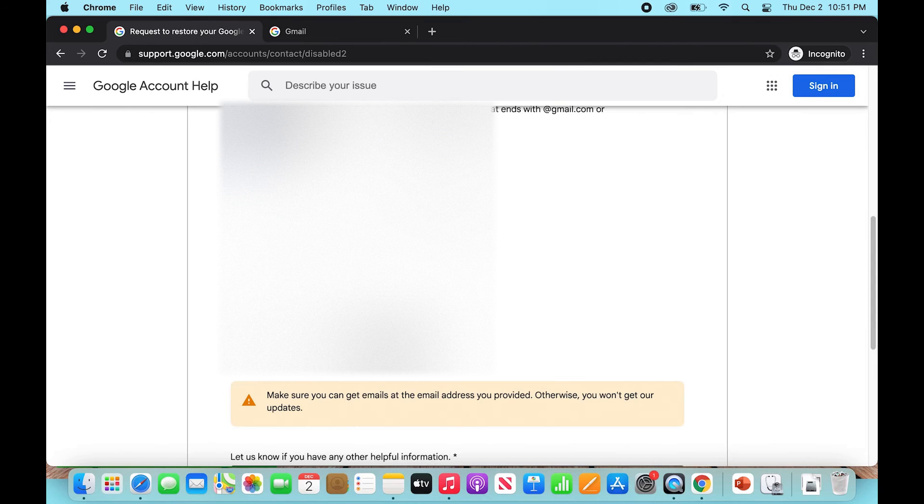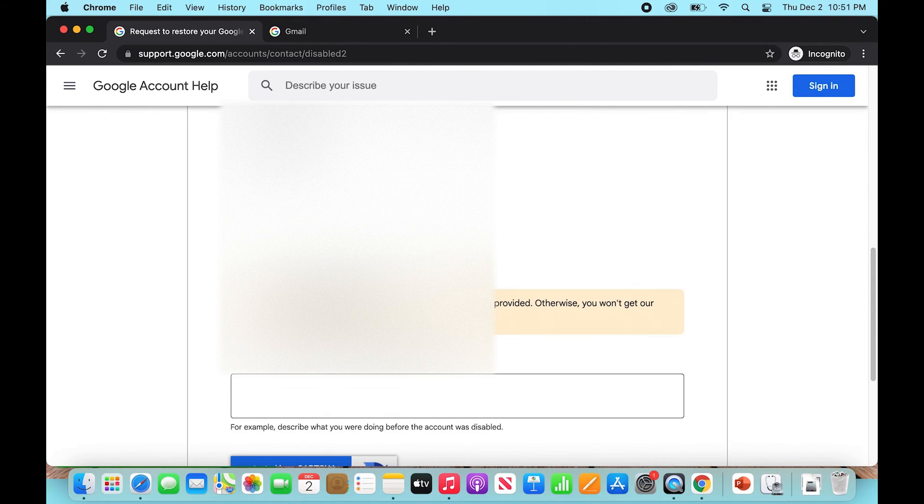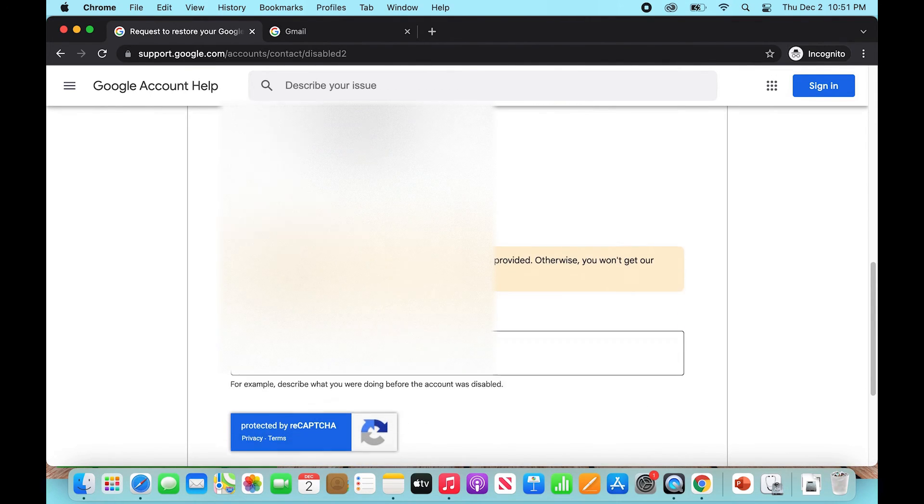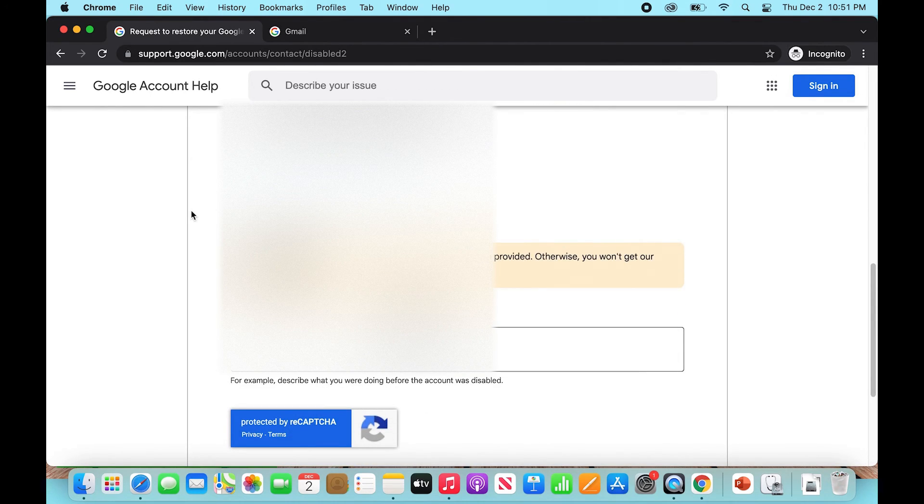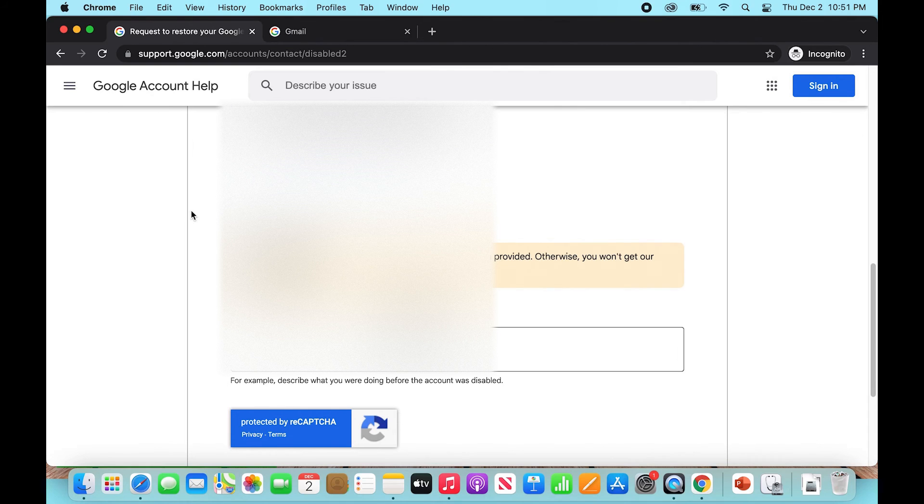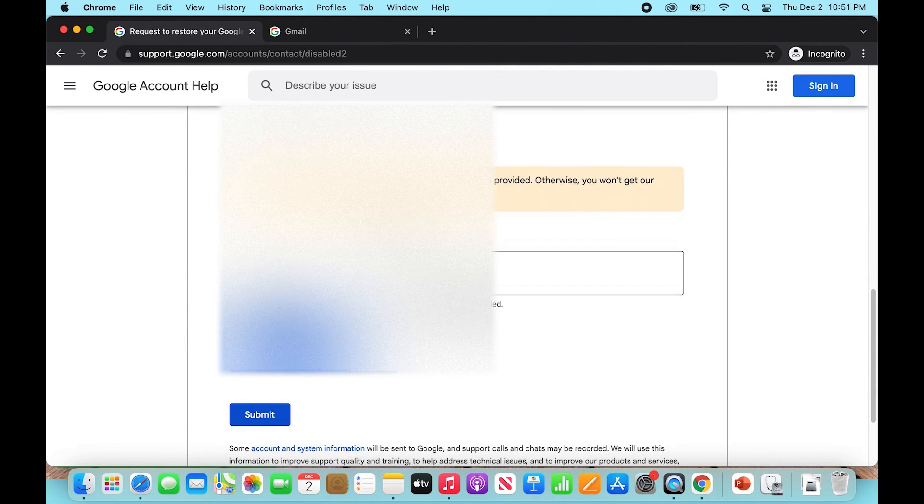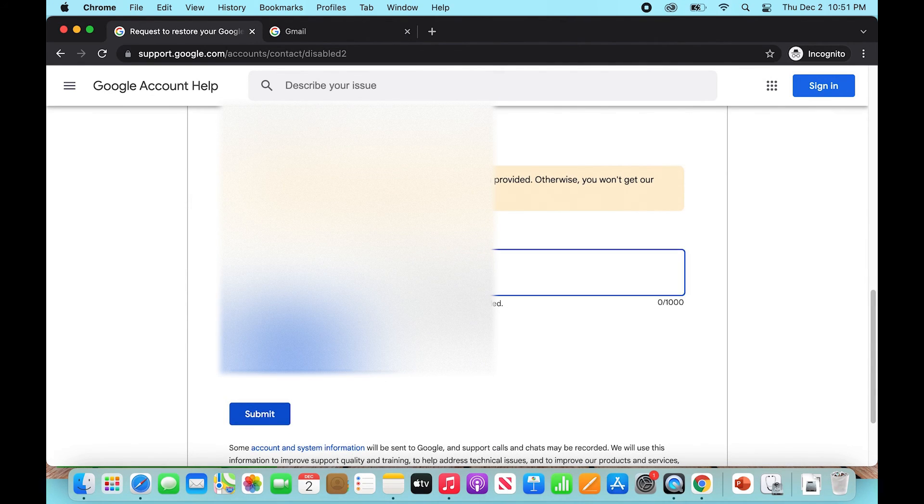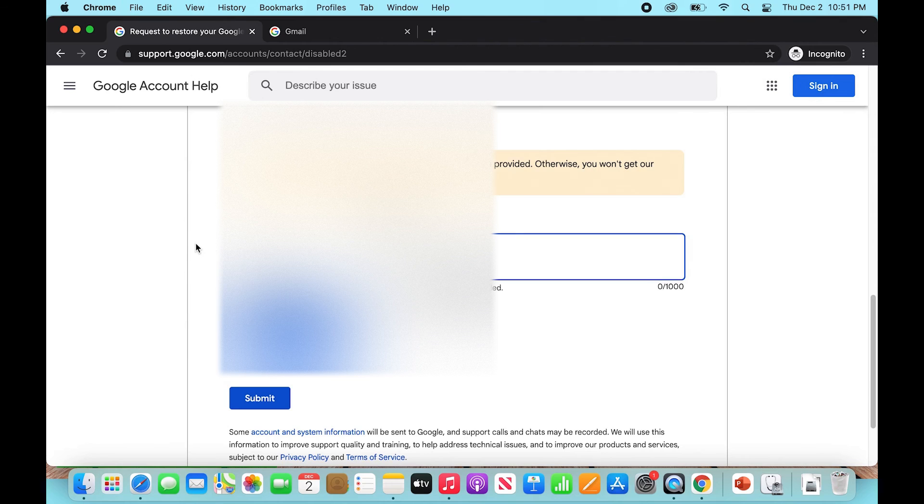From there, what you're going to want to do is punch in an account that you can actually receive emails at. So you're going to punch in a different email here, like 'myemail@gmail.com.' Then what you're going to do is explain what happened, like 'my account locked me out on incognito mode on my own computer, hoping to get this solved soon.'